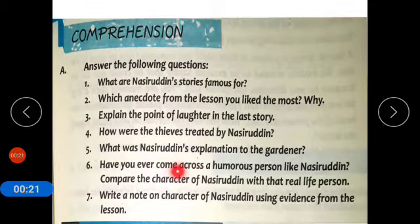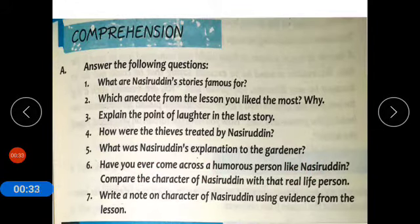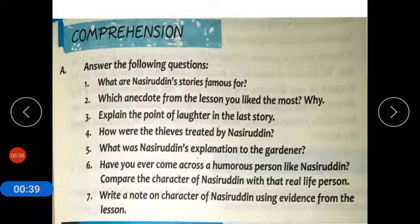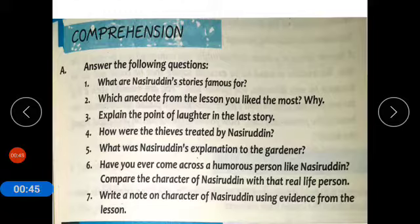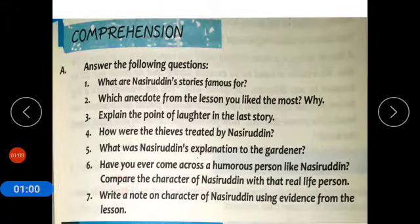Question number 6 asks: Have you ever come across a humorous person like Nasiruddin? Compare the character of Nasiruddin with that real life person. You have to answer question number 6 by yourself in your activity copy. Kya aap Nasiruddin ki tarha kisi mazaiya admi se mele hain? Us bande se jo ke aapko mazaiya laga, Nasiruddin ki tarha uske kirdar aur Nasiruddin ke kirdar ka muqabla karke likhein.